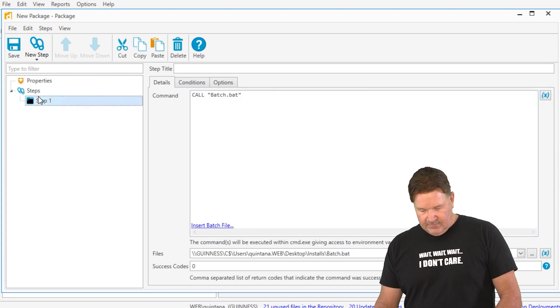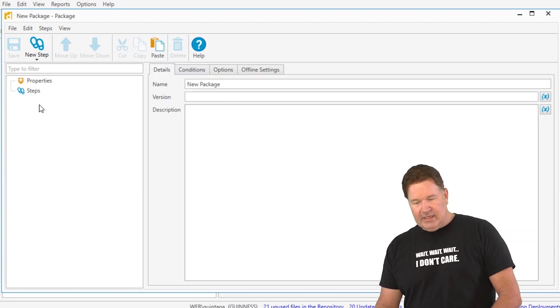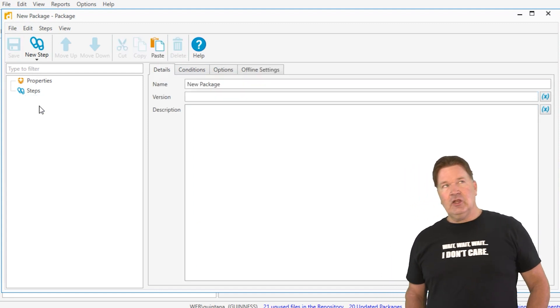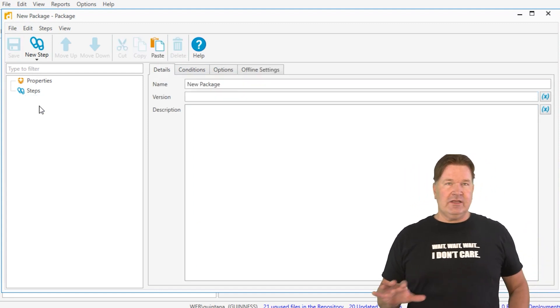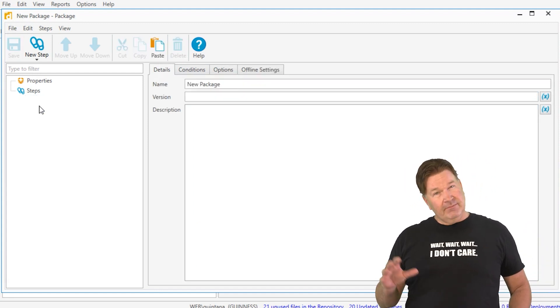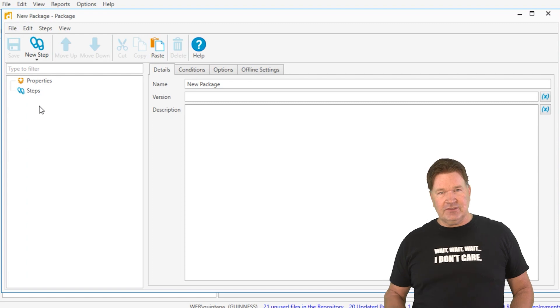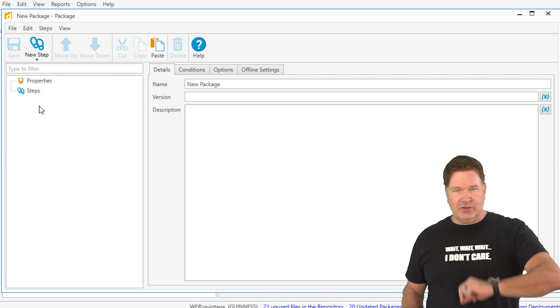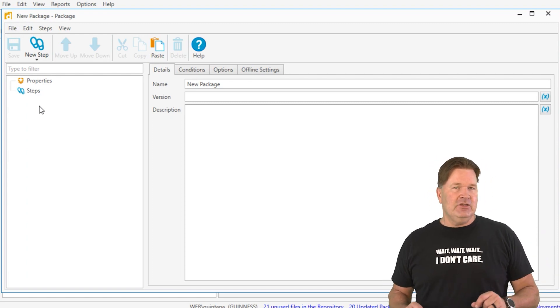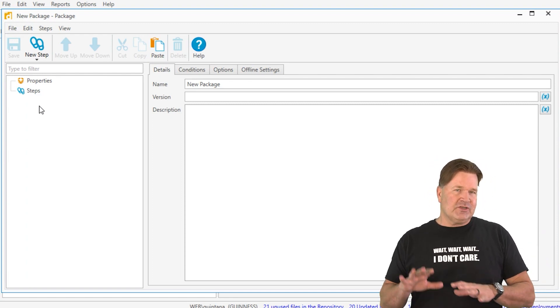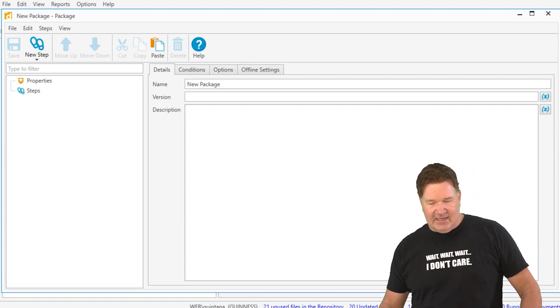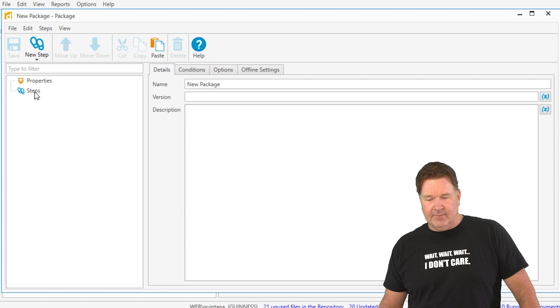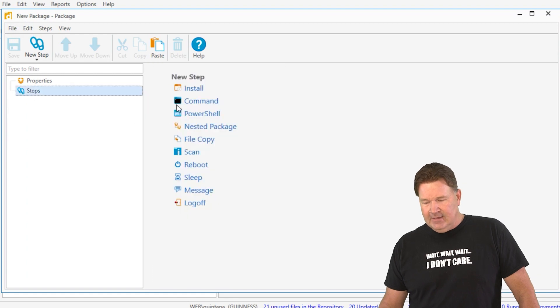Now, there's the right tool for the right job. There's another place you can run these. In fact, you can run almost all of these in an install step. Let me show you that.